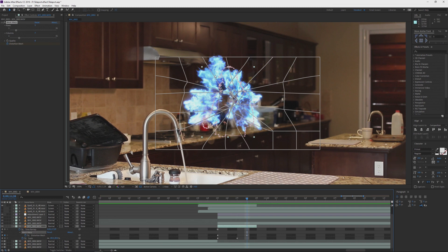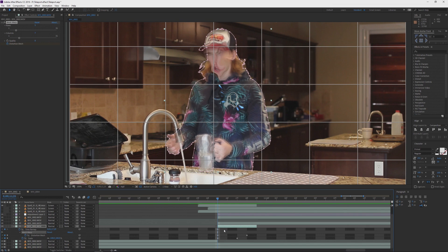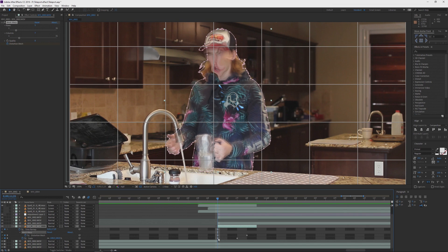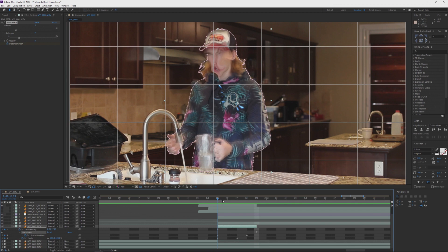Now you don't necessarily need mesh warp. You can just use the scale property — go from 100%, go down three or four keyframes, and scale it down to 0%, and it'll zoom all the way down and kind of disappear like that. I added the mesh because I wanted Duncan to fold in on himself whilst the effect is happening.